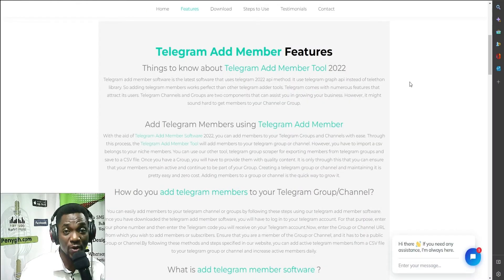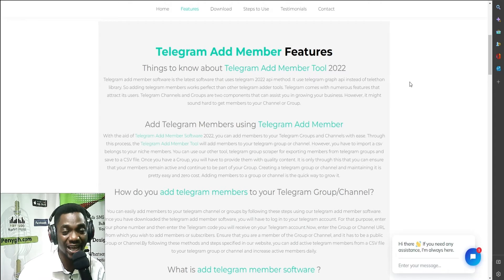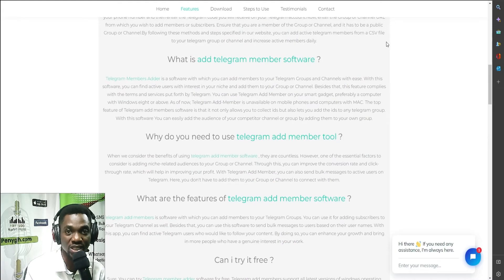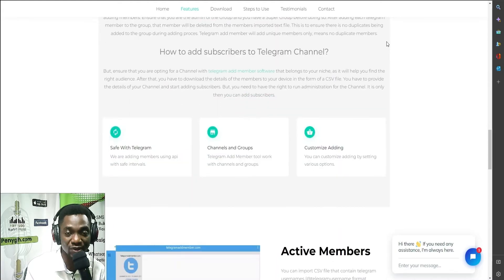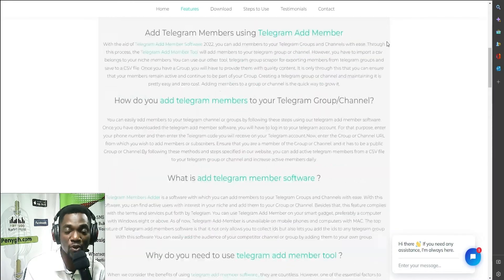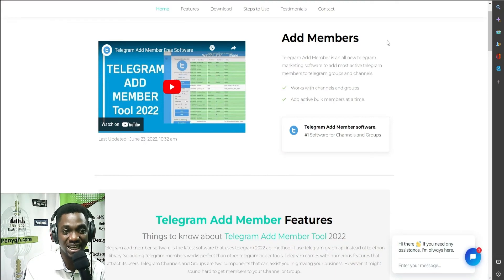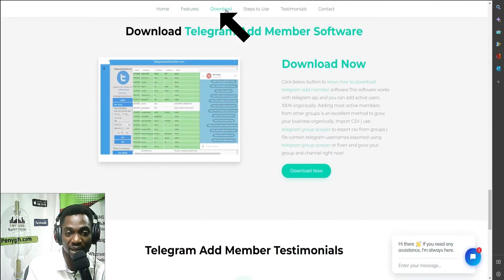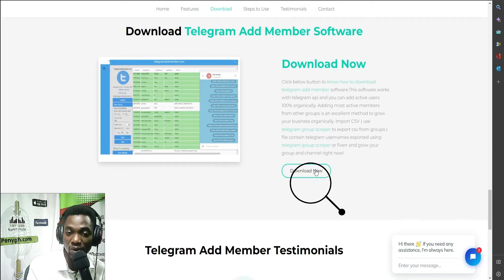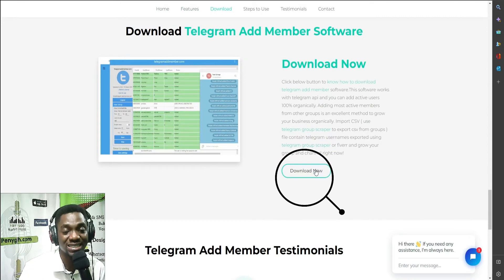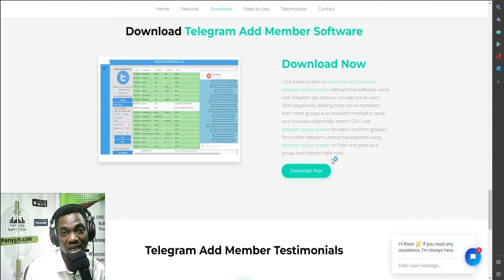You can open the file and check all the members — see all these members in a CSV file. Now that we have a file full of IDs of members of a Telegram group, we can go ahead and import these subscribers into our group. This time we're going to use another software called Telegram Ad Member. Visit telegramaddmember.com, click on the download button, and download and install it in the same process as the scraping tool.